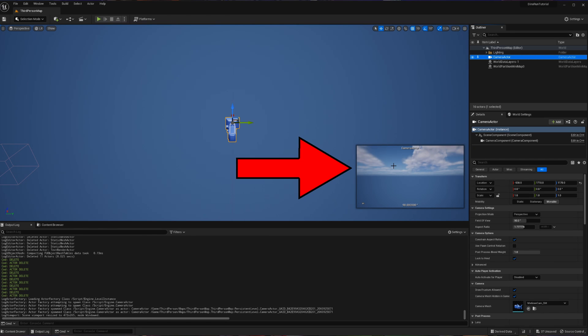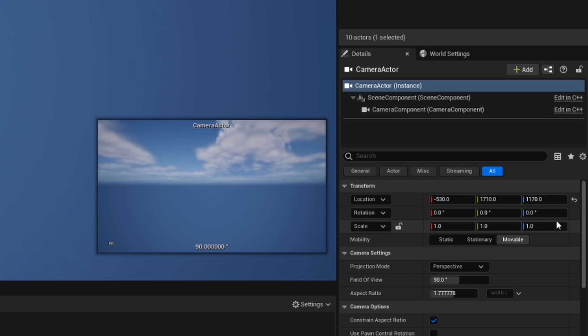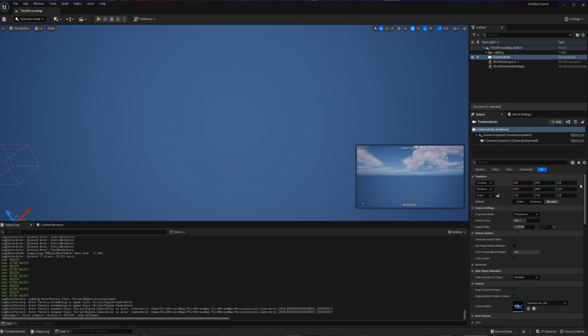What we're going to do to make our life easier for lining up everything else that we're going to add is we are going to go into our transform and reset the transform of the location to go towards origin by hitting this little arrow.